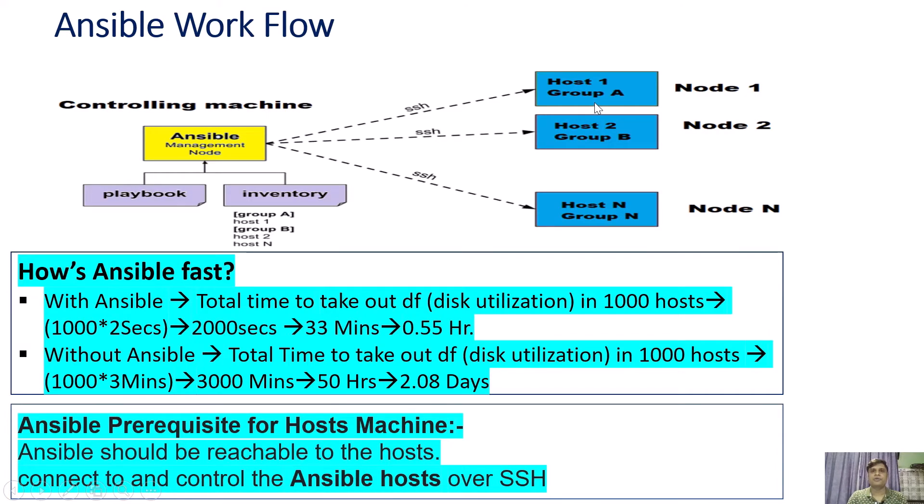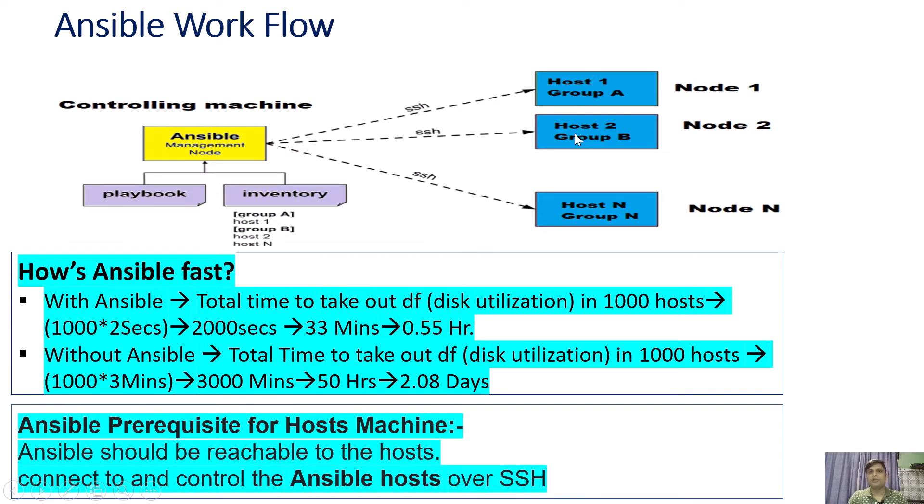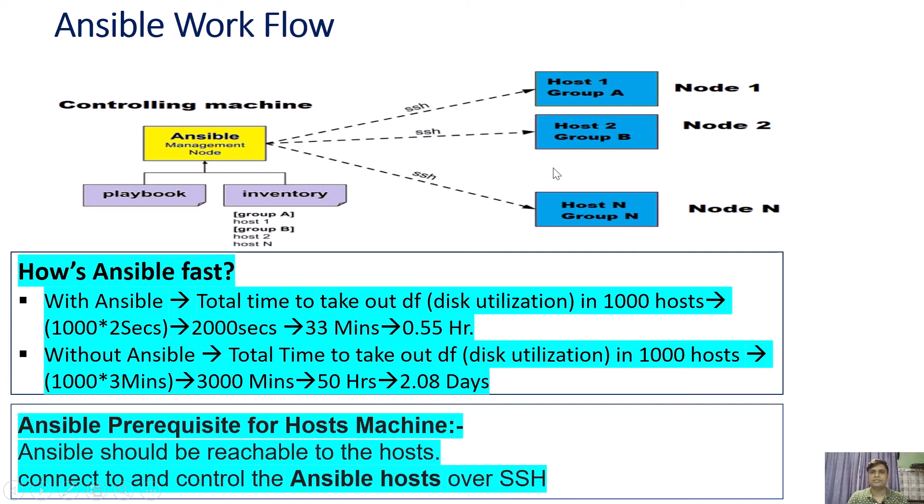Suppose you want to install Apache on host one, you can put this host in group A. And if you want to install DNS or DHCP on other hosts, you can create another group and put these hosts inside that group, say group B.